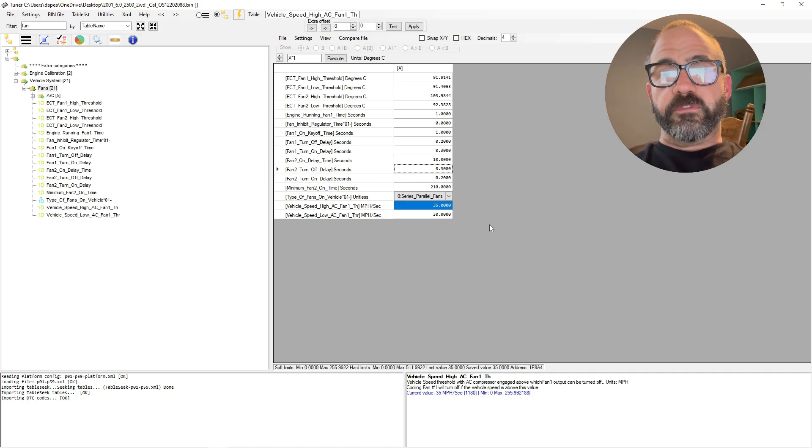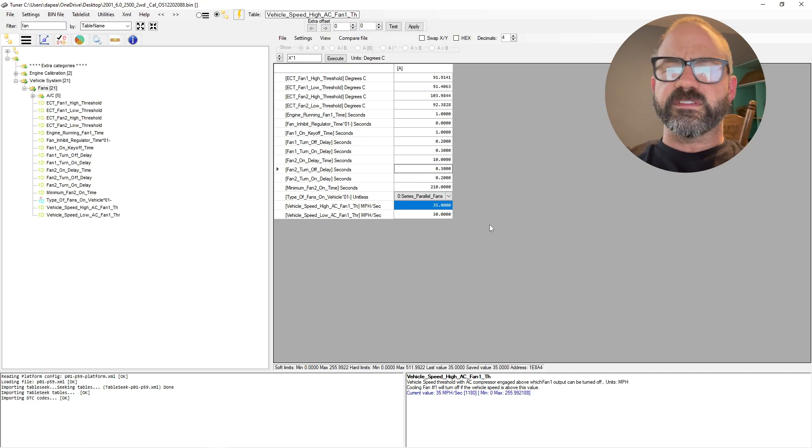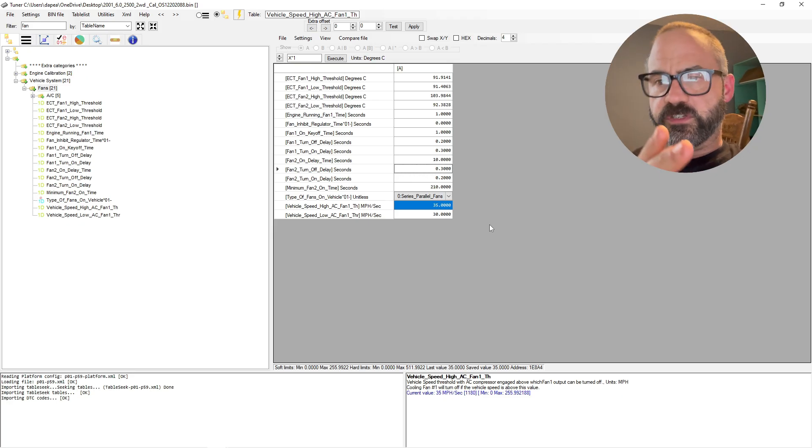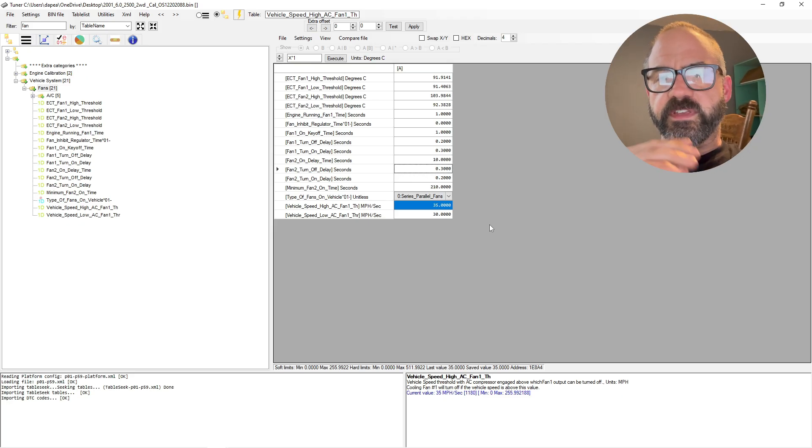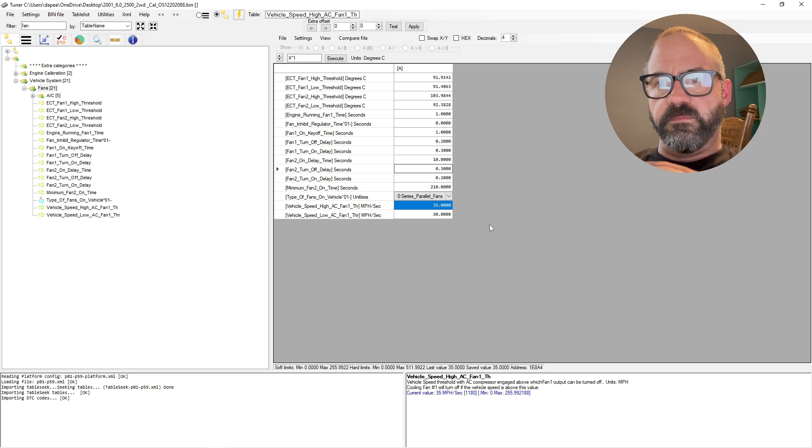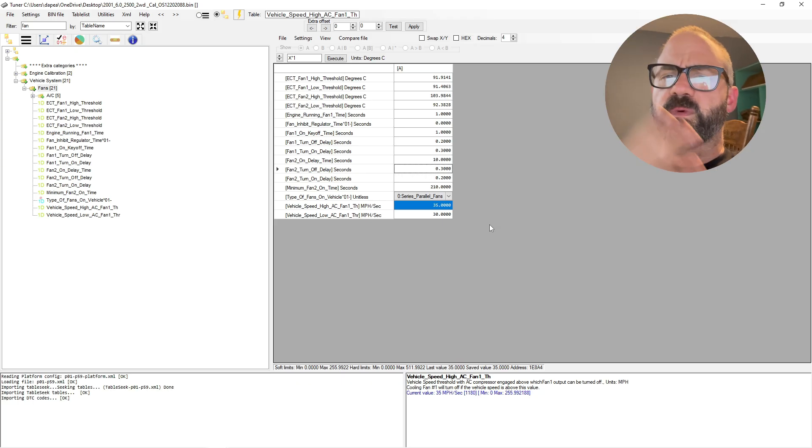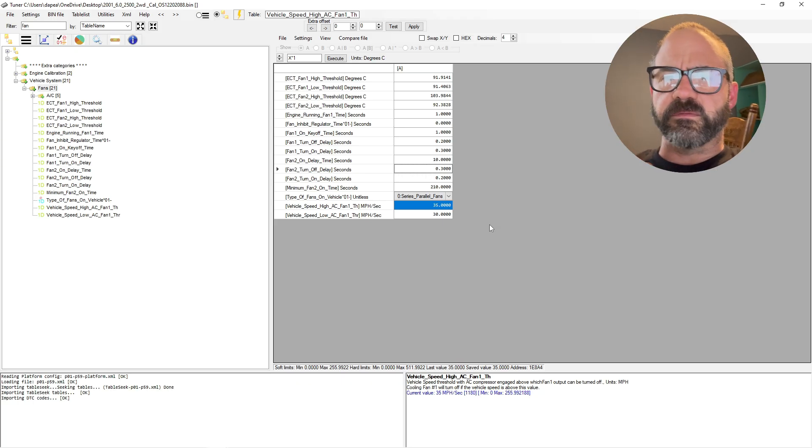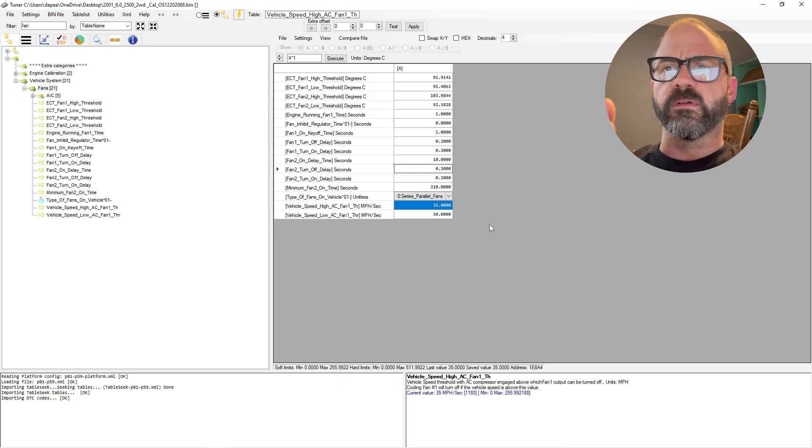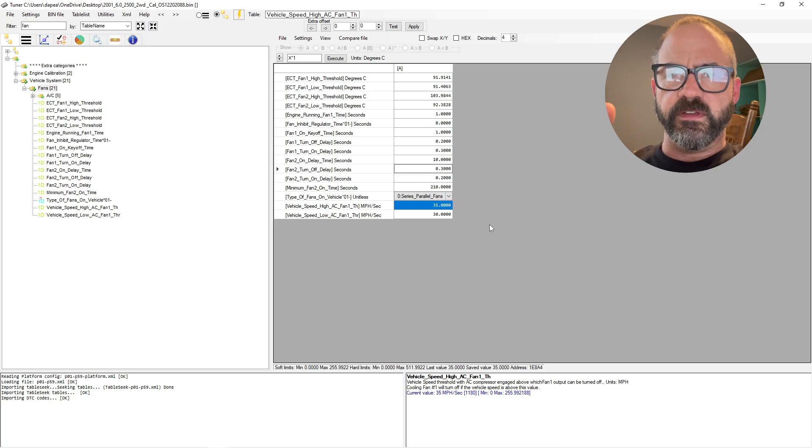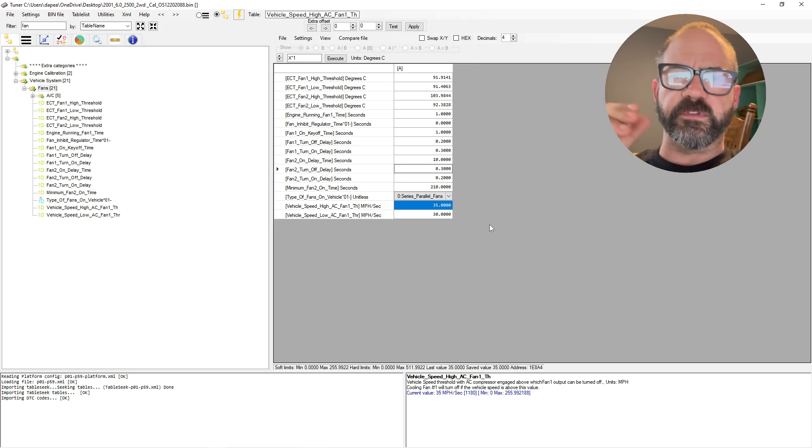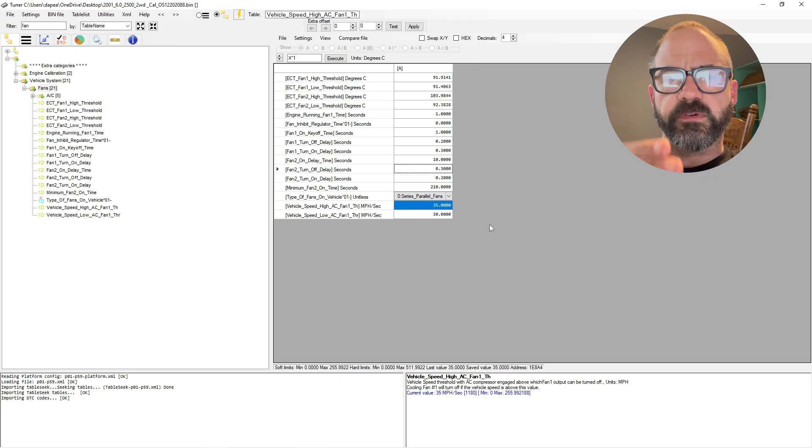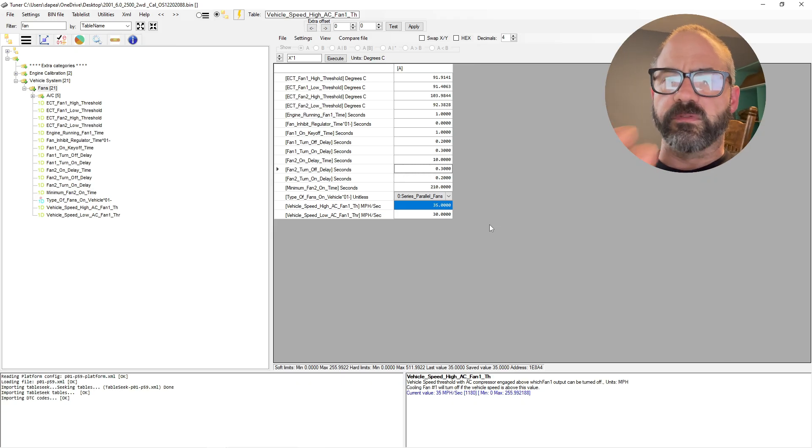And then for vehicle speed high AC fan one, so this is just the speed at which the PCM needs to see before it will turn the low speed fan off. So you don't want the low speed fan on while you're going over, let's say, 35 miles an hour. You want the fan to turn off because you're going to be driving down the road and you'll have enough wind flow going through the radiator and everything to cool the engine.